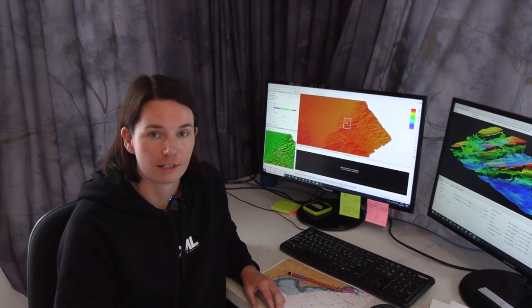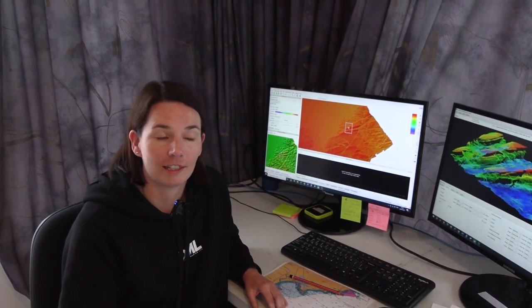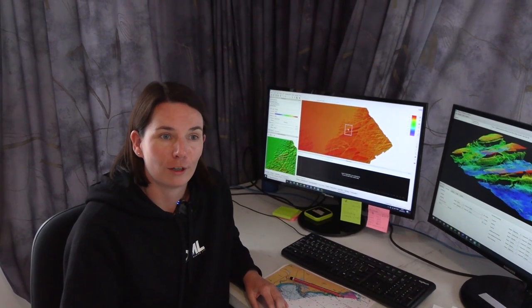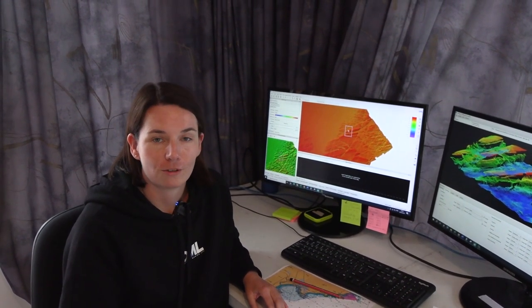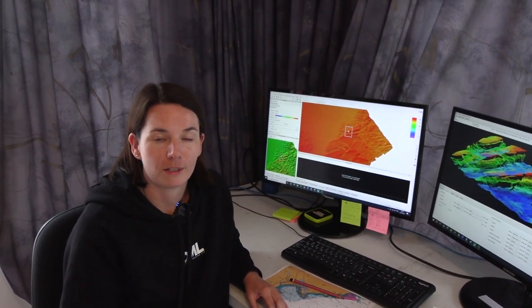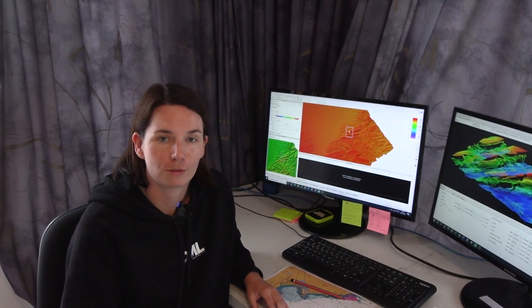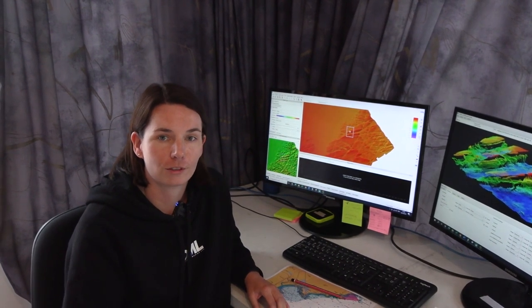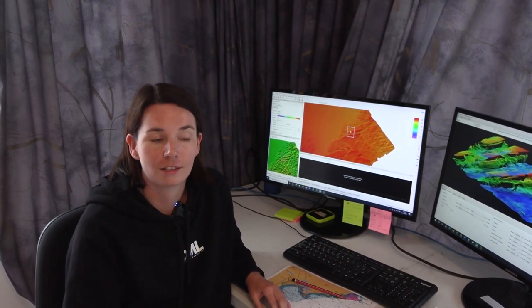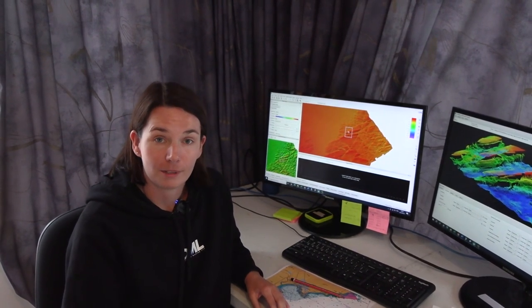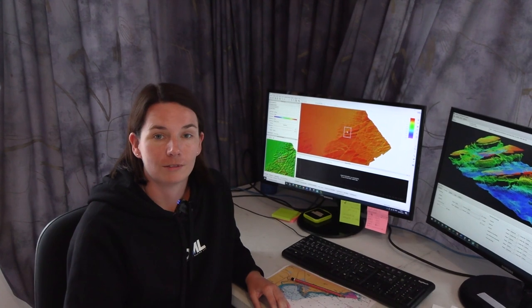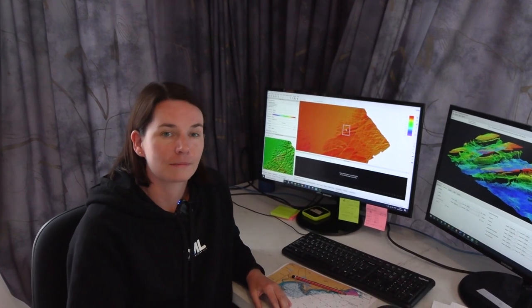Since I've been at DML I've luckily been involved in charting surveys at Banks Peninsula near Christchurch, Bluff, Stewart Island, Napier, and now in Gisborne.